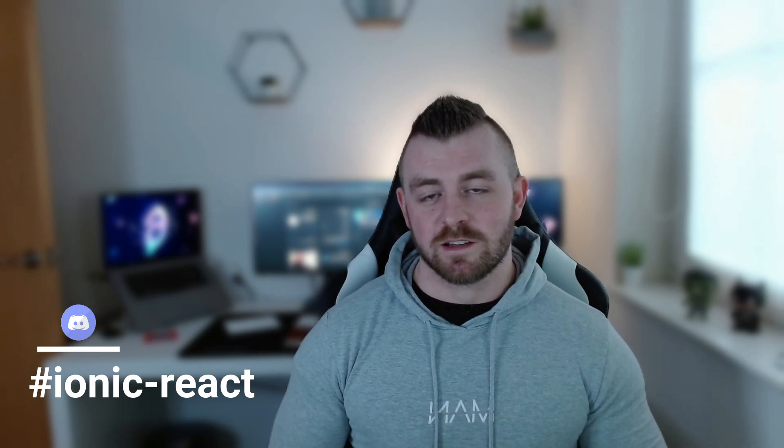You can catch me on Twitter at 93_Allen. I am also on the official Ionic Discord server now. I'm very active within the Ionic React channel, so if you have any questions or any issues or you just want to say hi, jump onto the Discord and you'll find me in the Ionic React channel. I will post the link to the Discord in the description of this video.